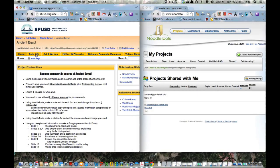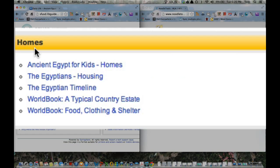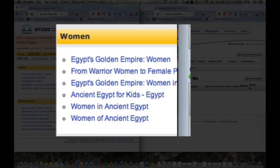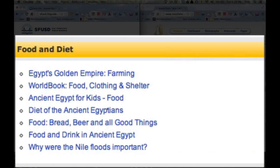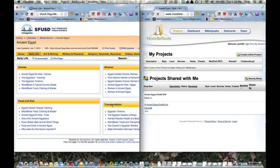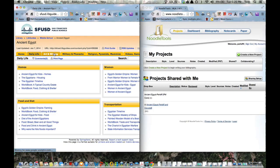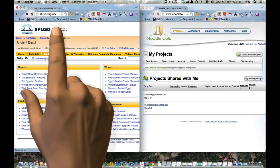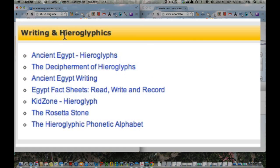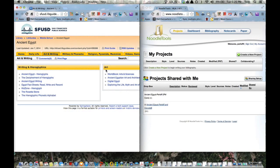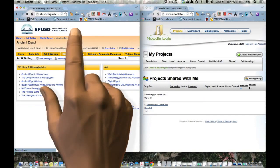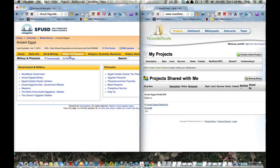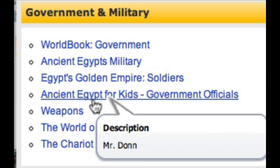So now we're finally ready to actually take a couple of Noodle notes. But before we actually take a couple of Noodle notes, I need to walk you through where the different tabs are located because people were having lots of trouble today. First tab is Daily Life. Inside of Daily Life, there's homes, women, food and diet, as well as transportation.